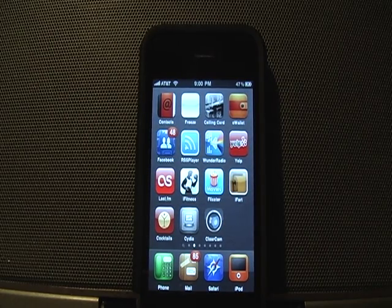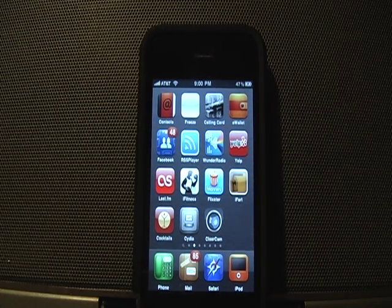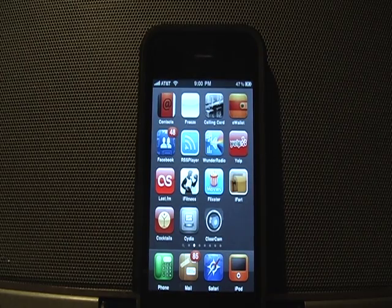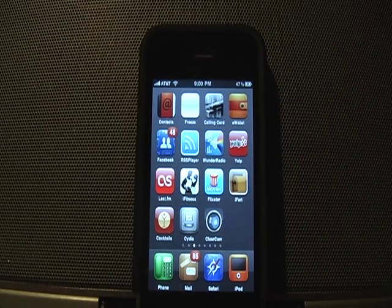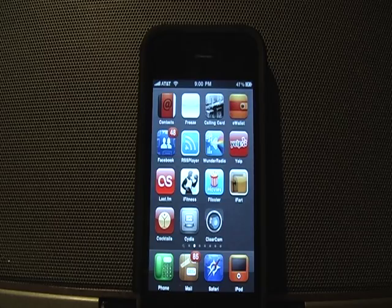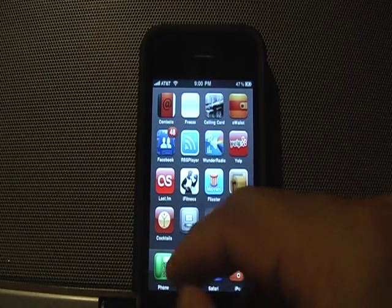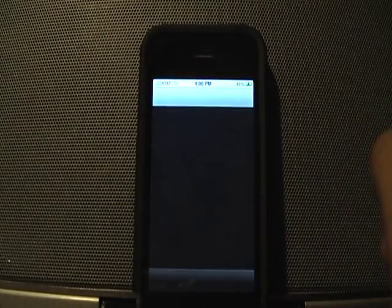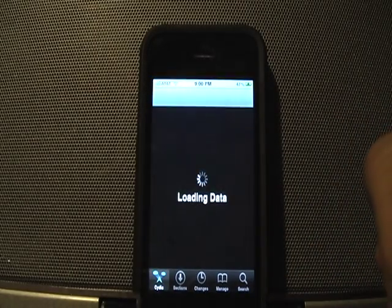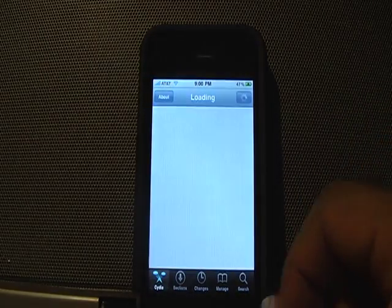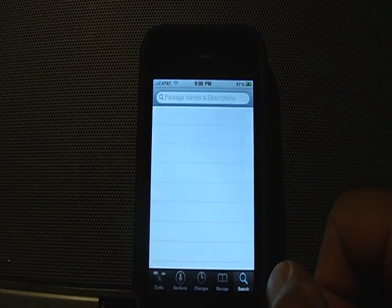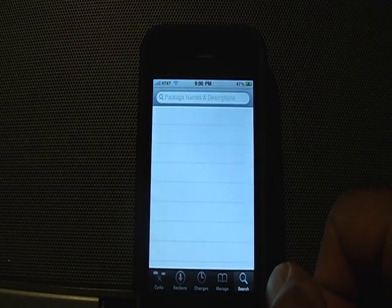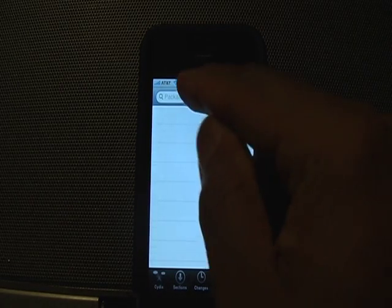This works on all jailbroken models including the 3GS with firmware 3.0 or higher. To install this application, go into the Cydia installer and click on the search button to look for the 3G Unrestricted package.